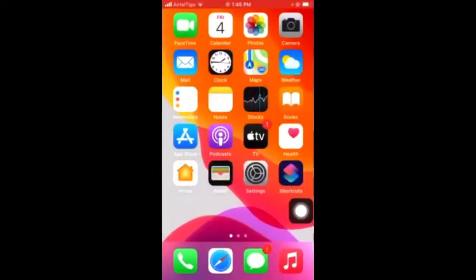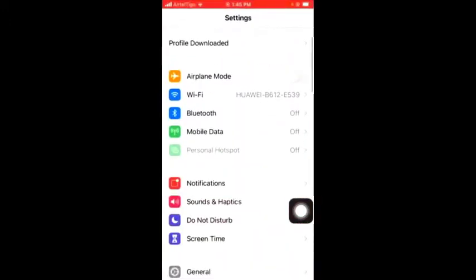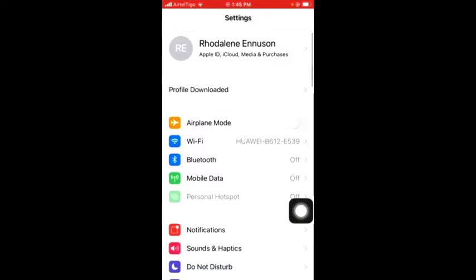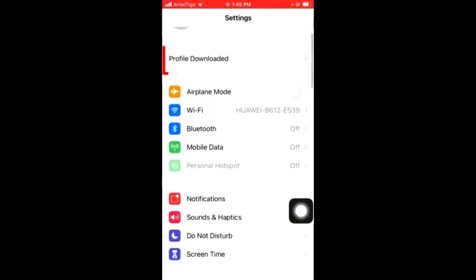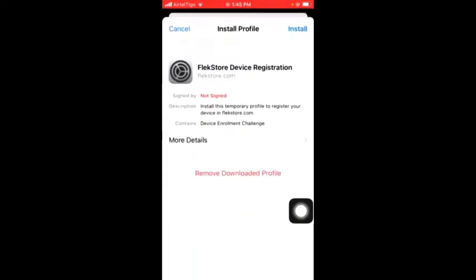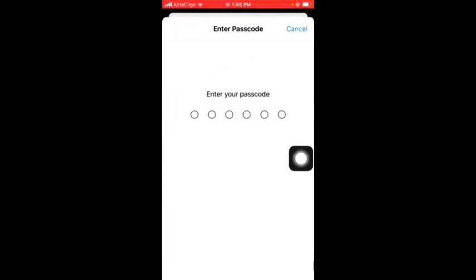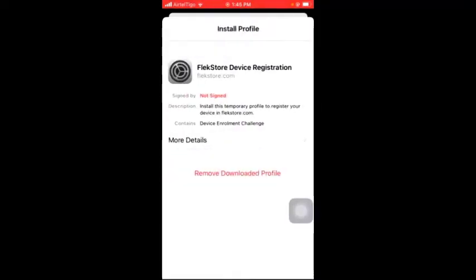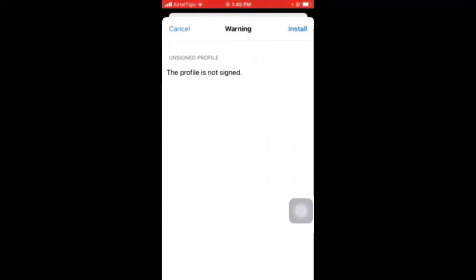Now go back to Settings and then tap on profile, download or install, enter your passcode, install.